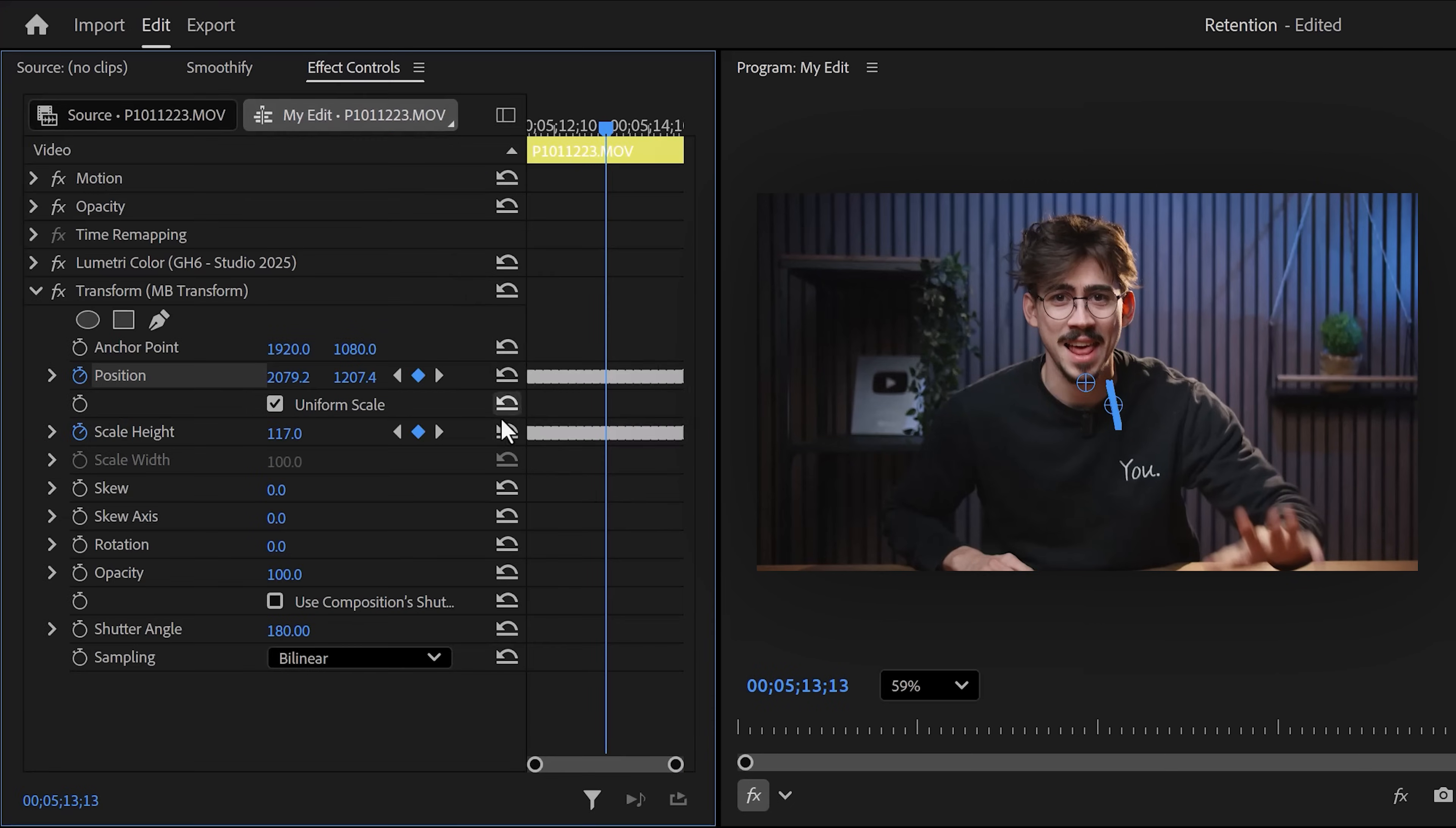Of course, don't forget to increase the shutter angle to introduce motion blur. And look at that. That looks awesome. Now if you want five more plugins like this, click the video right here on my left to continue the lesson. Thank you guys so much for watching.